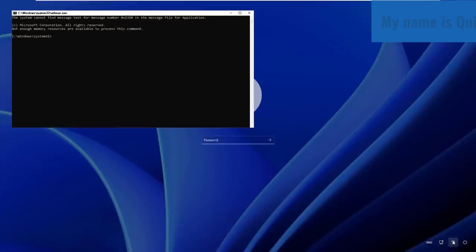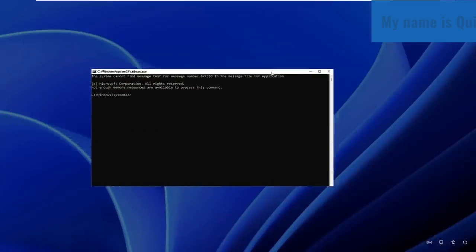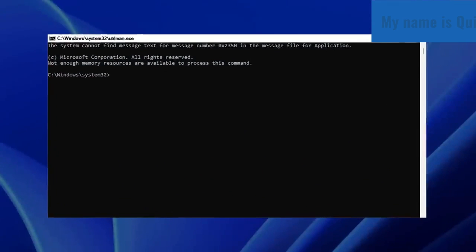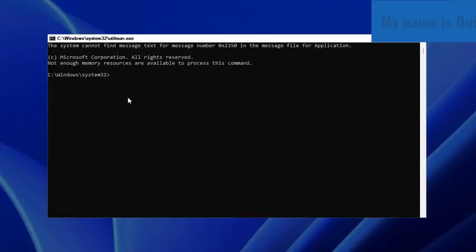Now here in the CMD is where you're going to do the trick so that you can change the password of your local account to log into your computer. The first thing you're going to type is: control userpasswords2. Type it down with me: control userpasswords2.